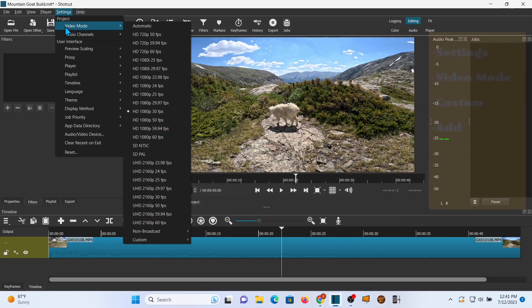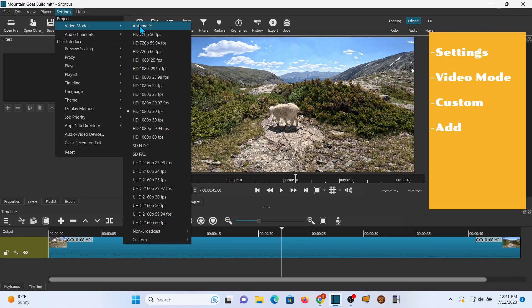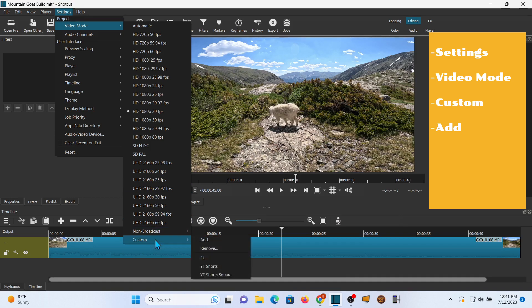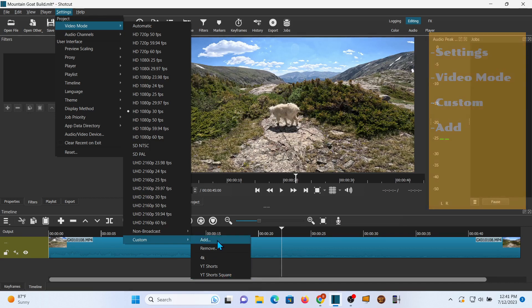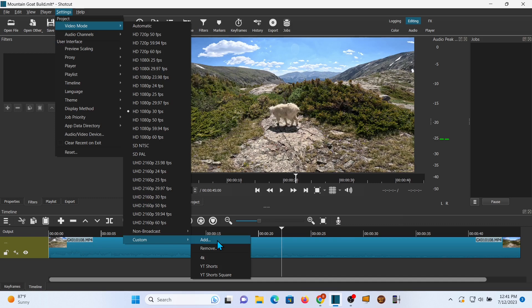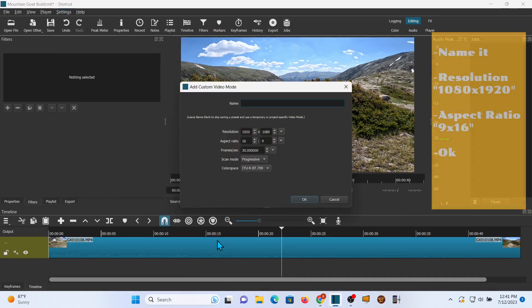To do that, you're going to need to select a custom format which doesn't come with Shotcut, but it's easy to add. So go to custom add. I already have one, so I'm walking through this. I'll call this YouTube shorts number two.